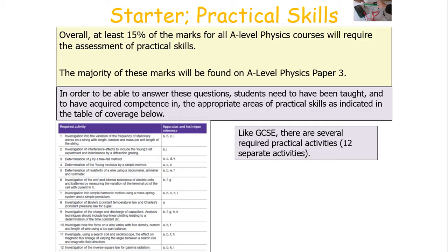Like the GCSE, in A-level physics there are several practical activities — in fact, there are 12 of them. These include investigating the variation of frequency of a stationary wave on a string with length, tension and mass per unit length; the investigation of interference effects using a double slit and a diffraction grating; the determination of g by free fall; the determination of Young's modulus; the determination of the resistivity of a wire; the investigation of EMF and internal resistance of electrical cells and batteries; the investigation of simple harmonic motion using a mass-spring and a simple pendulum; the investigation of Boyle's law and Charles' law for a gas; investigating the charge and discharge of a capacitor; investigating the force on a wire with flux density, current and length; investigating using a search coil and an oscilloscope the effect of magnetic flux linkage with variation of angle between the search coil and the magnetic field; and finally the investigation of the inverse square law for gamma radiation.